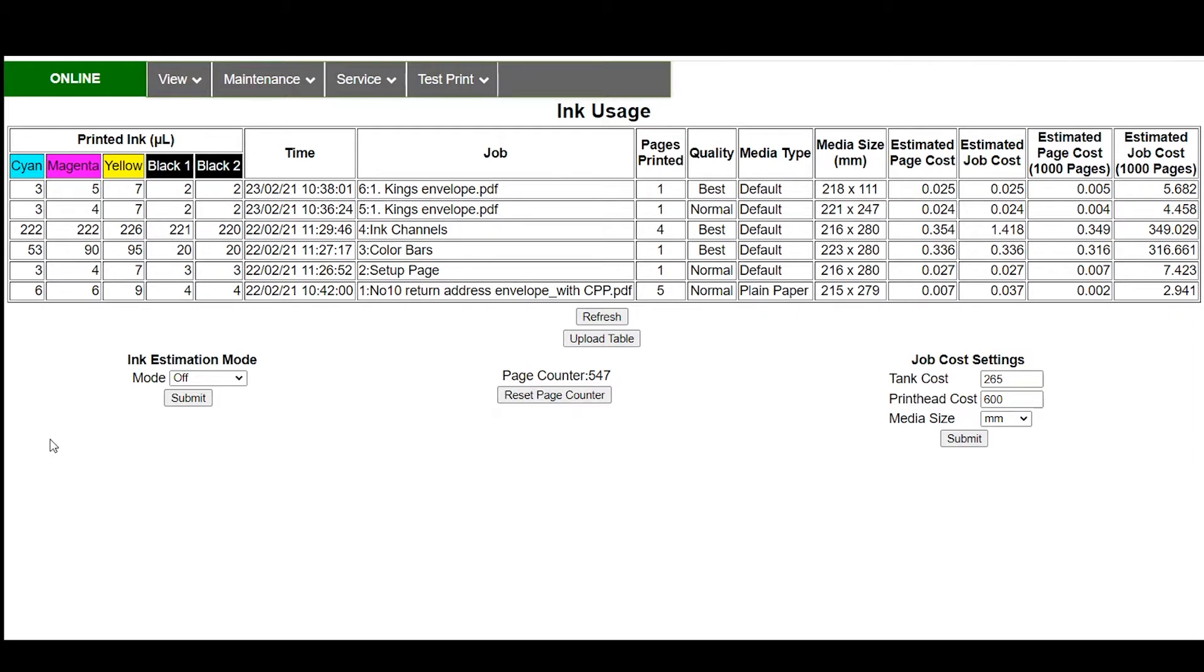Now the ink usage is based on the actual amount of ink that is used or calculated to be used on a given file. You can see on the layout of the table here you have the amount of ink that's actually being used and then when the job was printed and the title of the job.